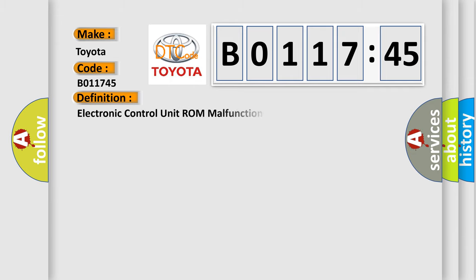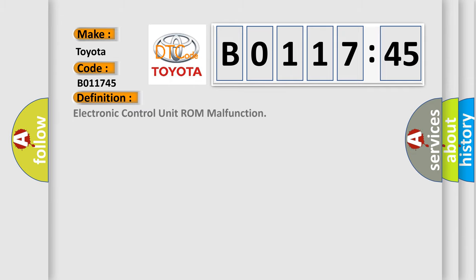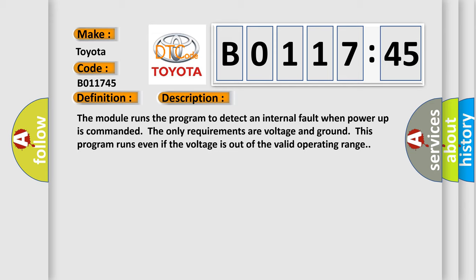The basic definition is Electronic control unit ROM malfunction. And now this is a short description of this DTC code.